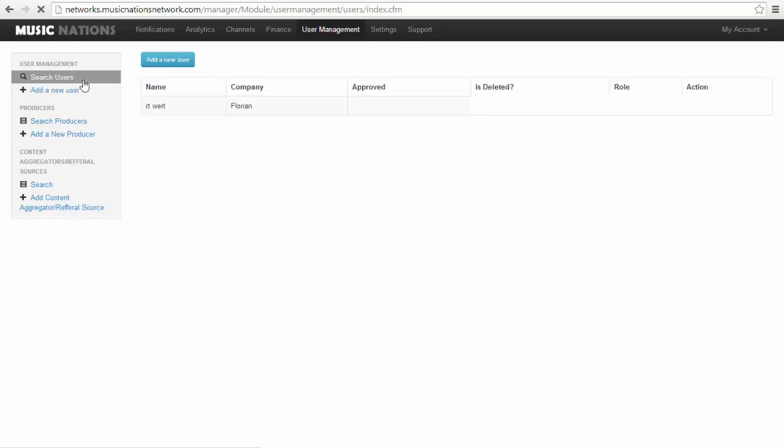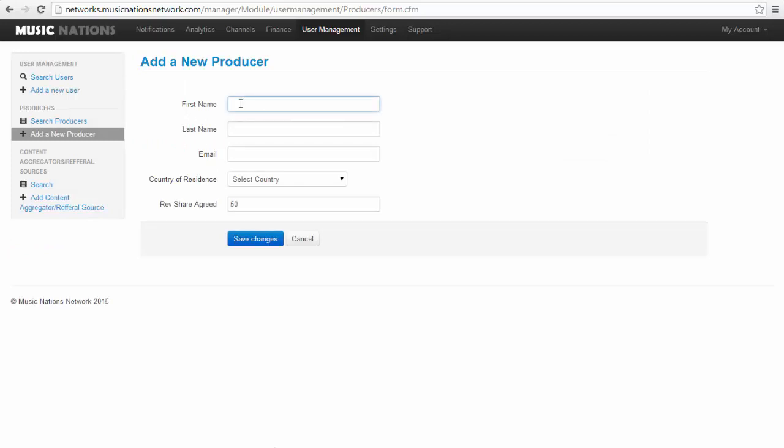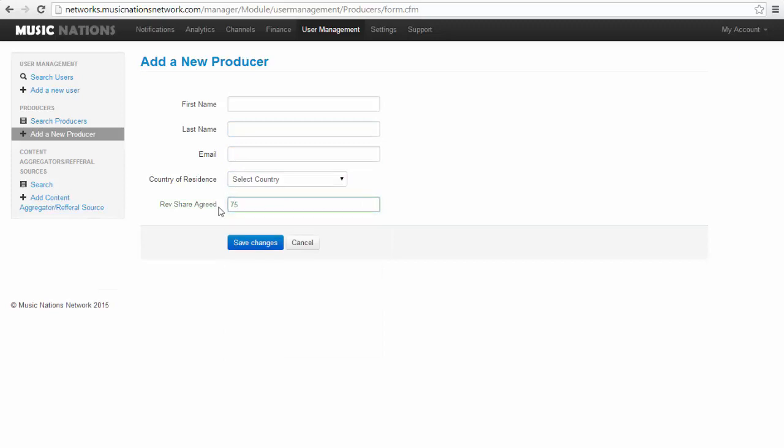You can add a producer, and a producer is basically so the person will get a custom ID and you can set a revenue share. So if they upload on your hub channel, you can put in a custom ID for monetization, and the MCN will know that this person made that video, so we got to pay him 75% of the earnings or 25%, and so on.